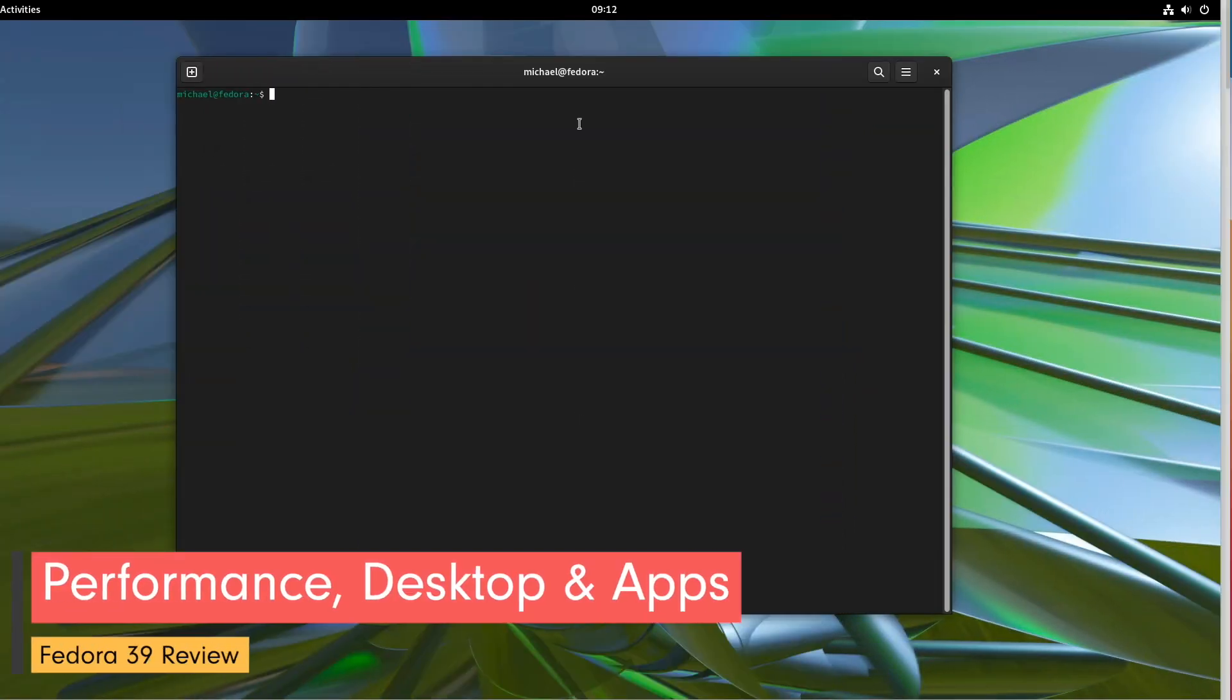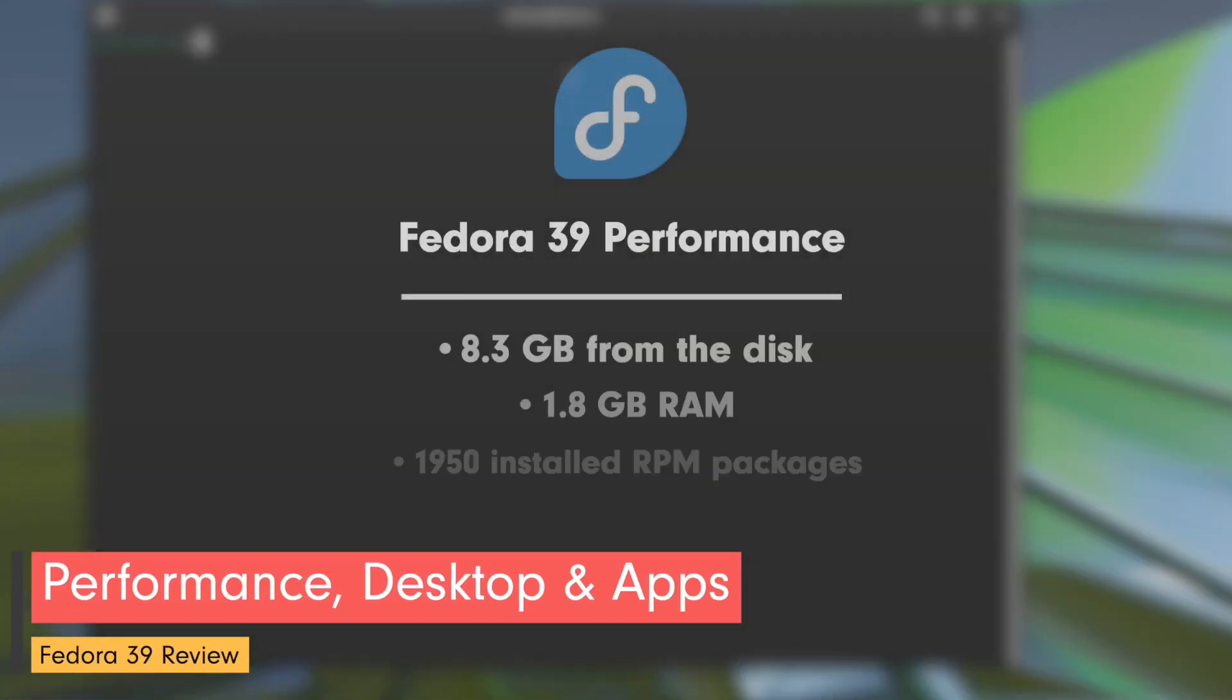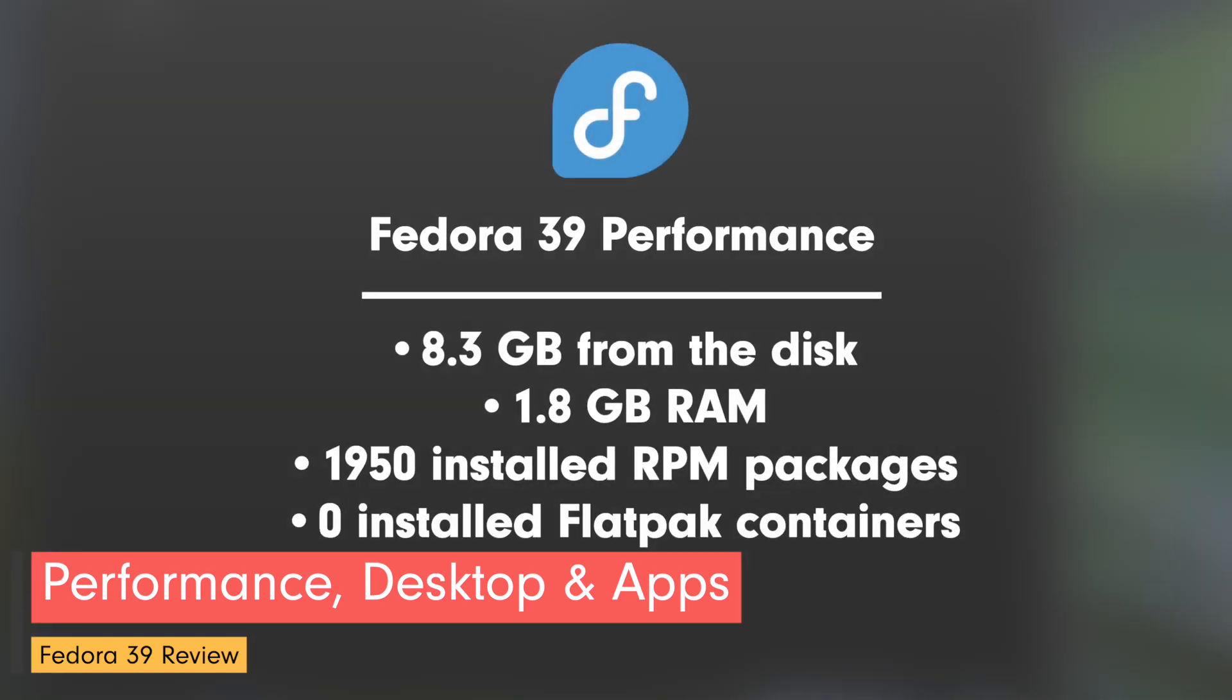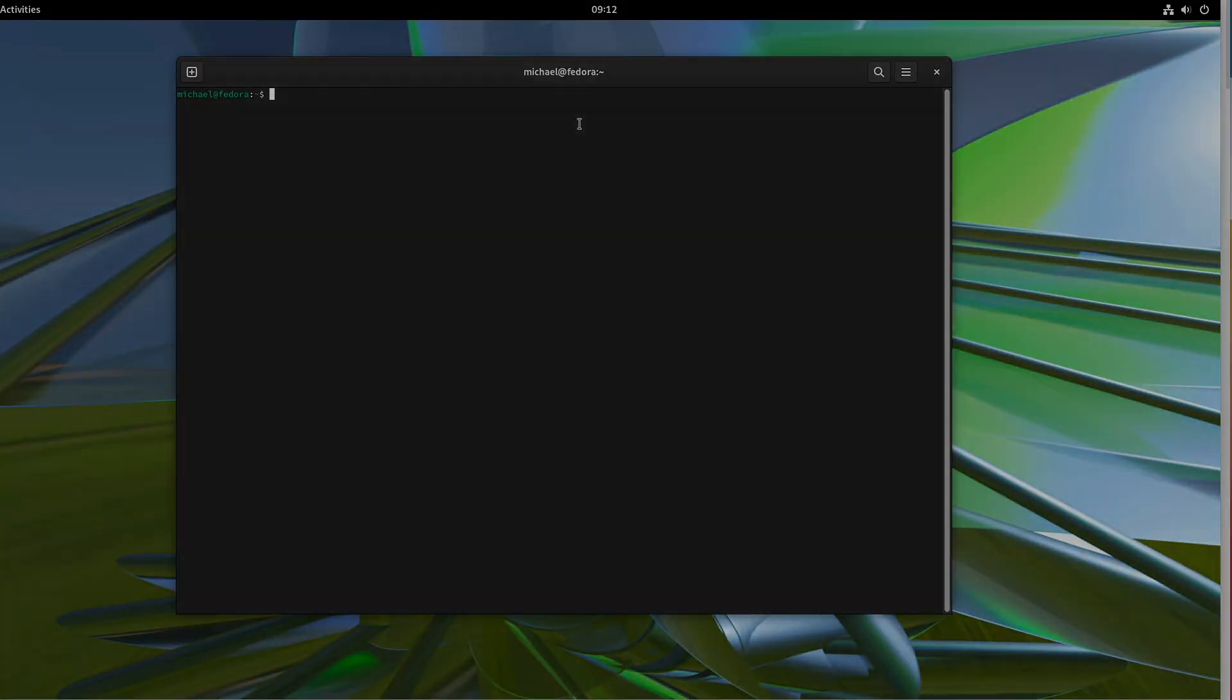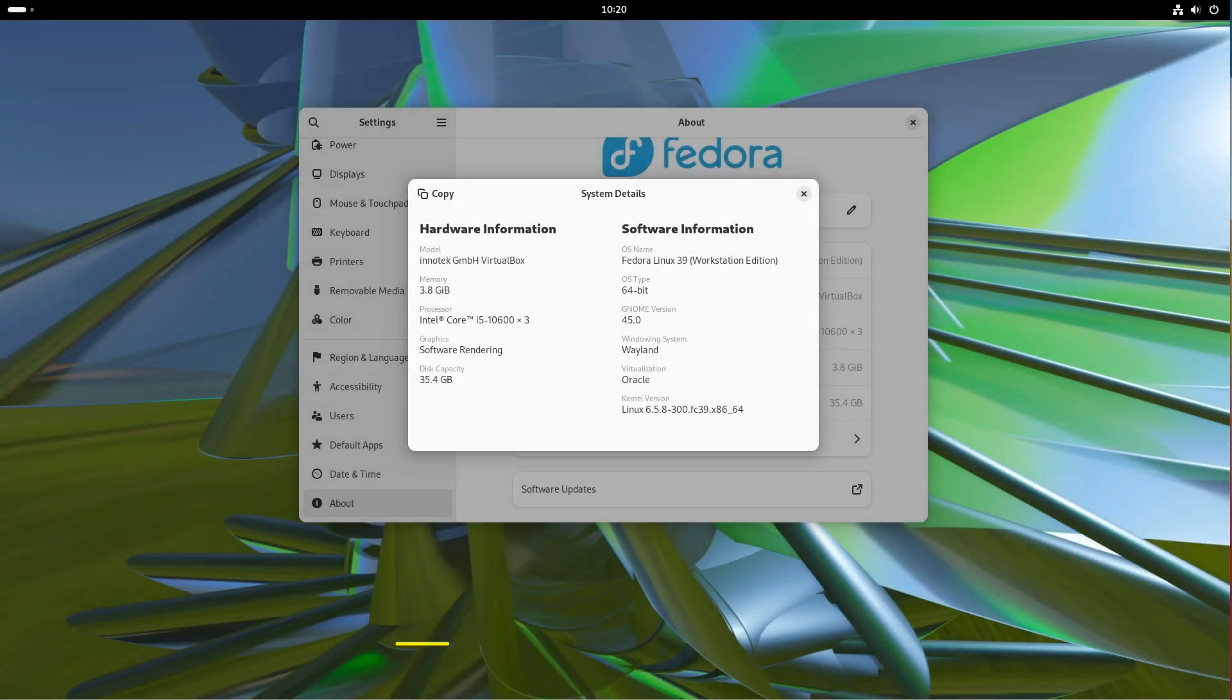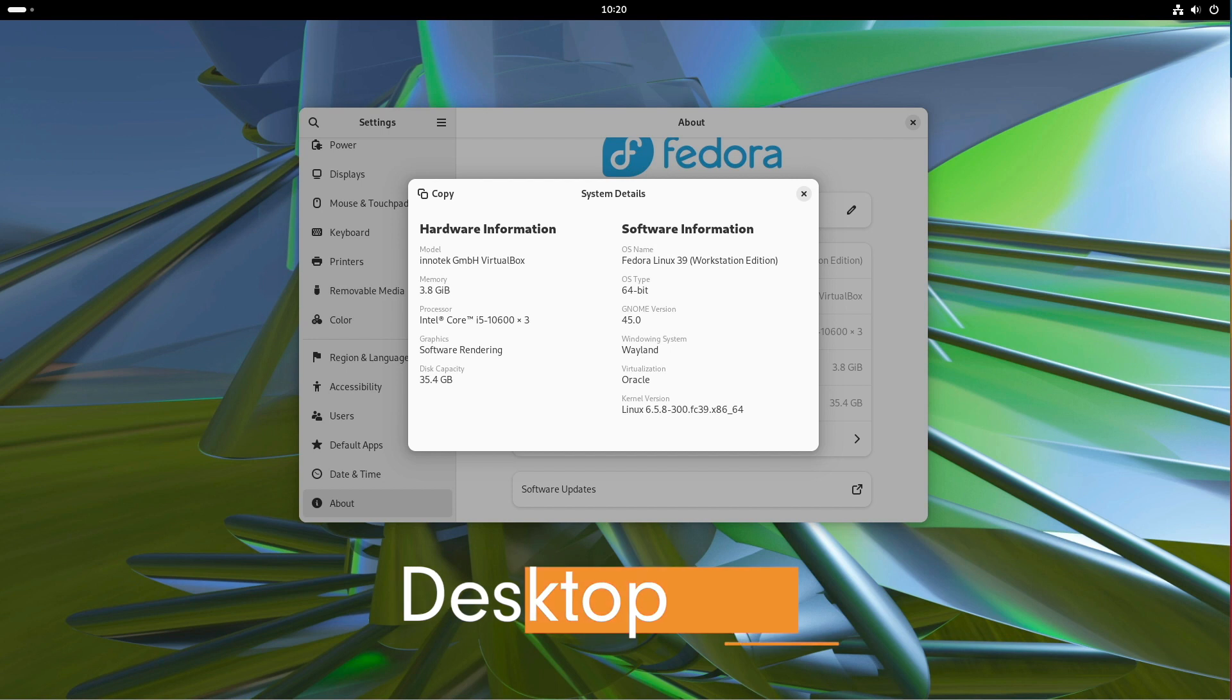Let's come to the system measurement. My system claimed 8.3 GB of disk space and the initial benchmark value in memory consumption was a whopping 1.8 GB. The number of pre-installed packages was 1915 RPM packages and 0 Flatpak containers. At the time of creating this video GNOME Shell 45.0 was offered.